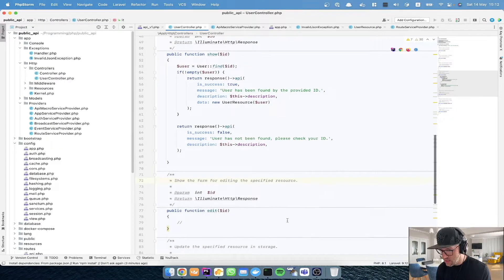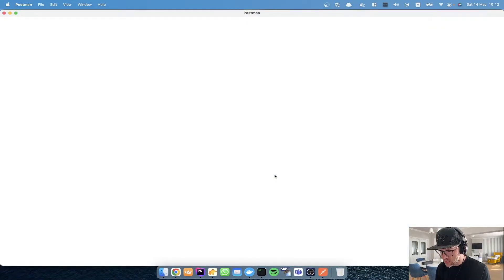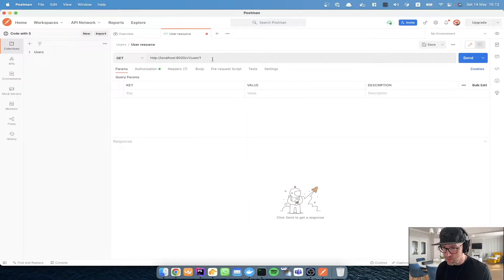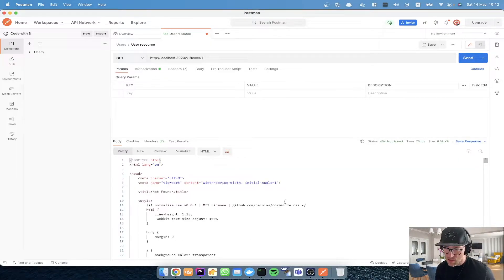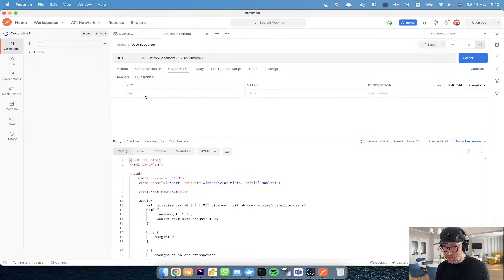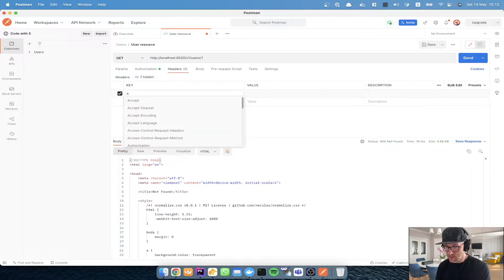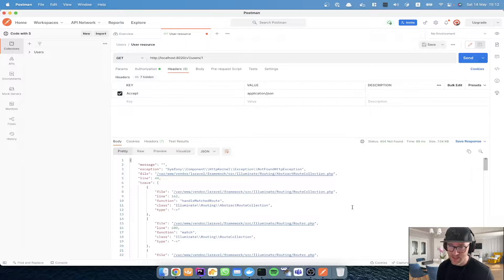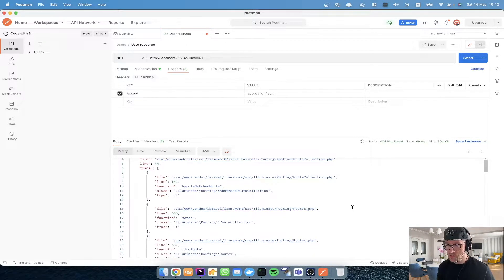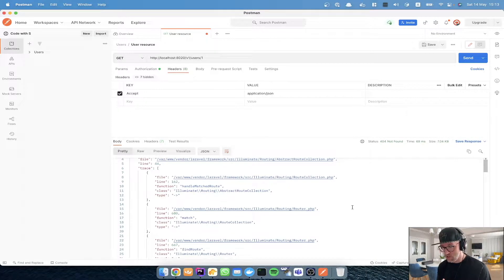Let's open Postman and I'll show you what I'm talking about. If you make a request for user one it's working, but if we make a request for 'users' and send, it will send a not found HTTP 404 response. For this to work, we have to go to the headers and add a new header: 'Accept: application/json'. If we now send a new request, we will get an exception which is in JSON format. This is a small addition that will work better for our case.